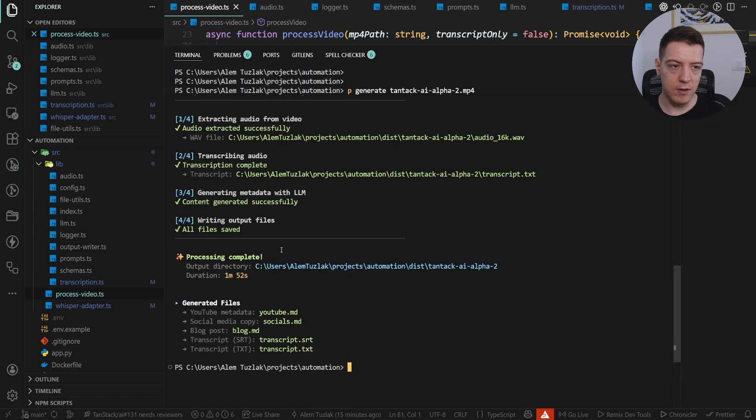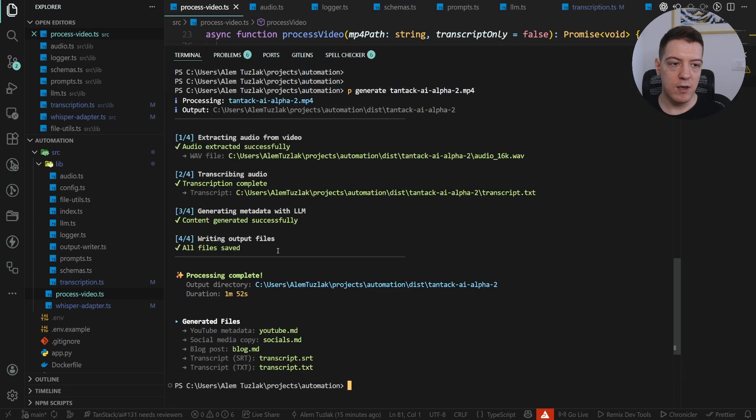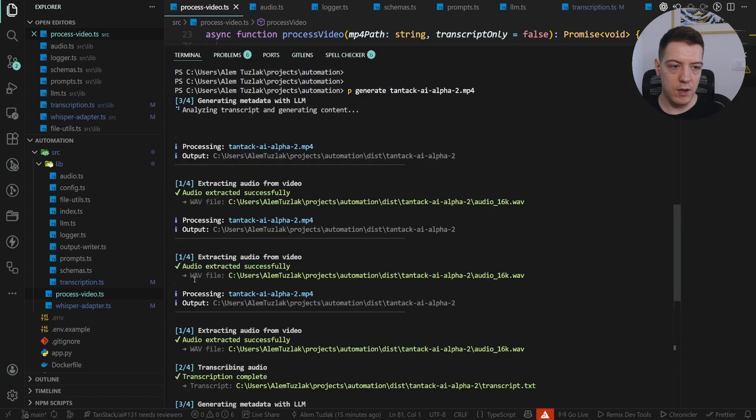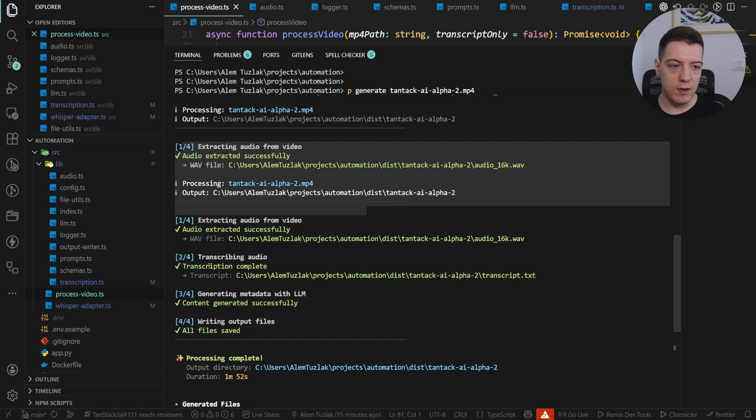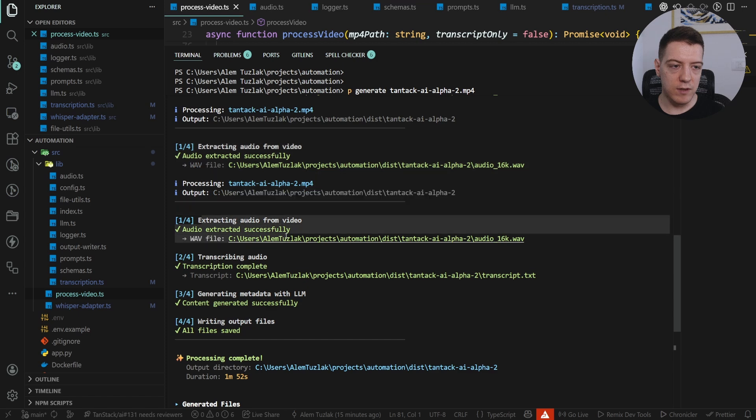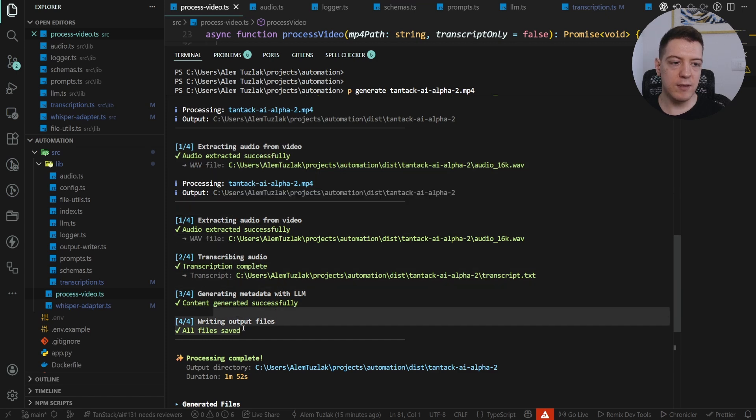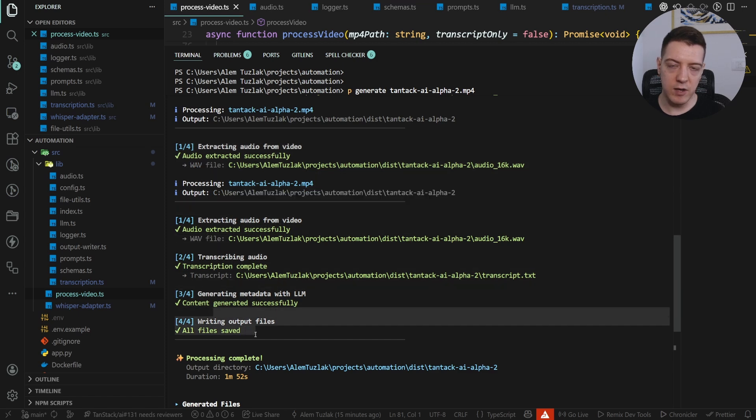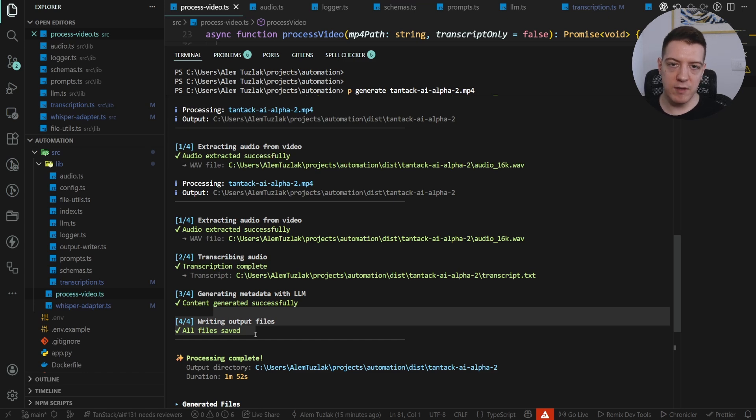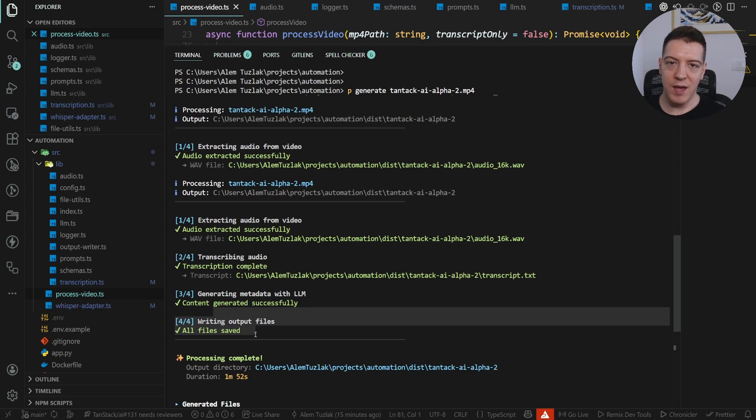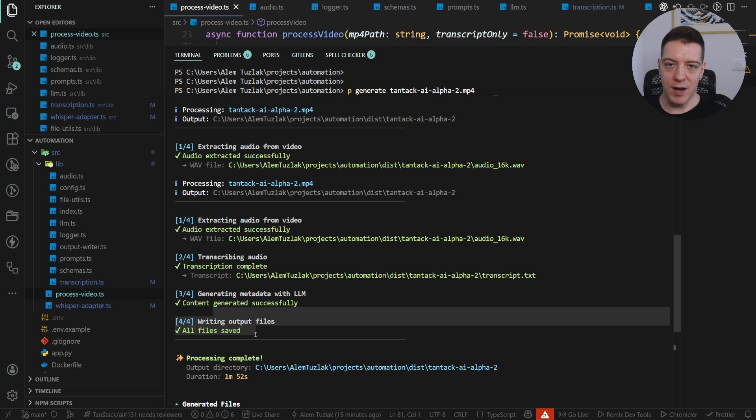So if I enlarge this, the flow is basically it started processing, it generates the audio, transcribes, generates metadata, and writes the output files. And then I can just go in, copy this, paste it into wherever and I'm done. And this is kind of a great showcase of what TenStack AI can do and how I use it personally. And you can even use it to generate images, video, whatever. I hope you enjoyed this one.